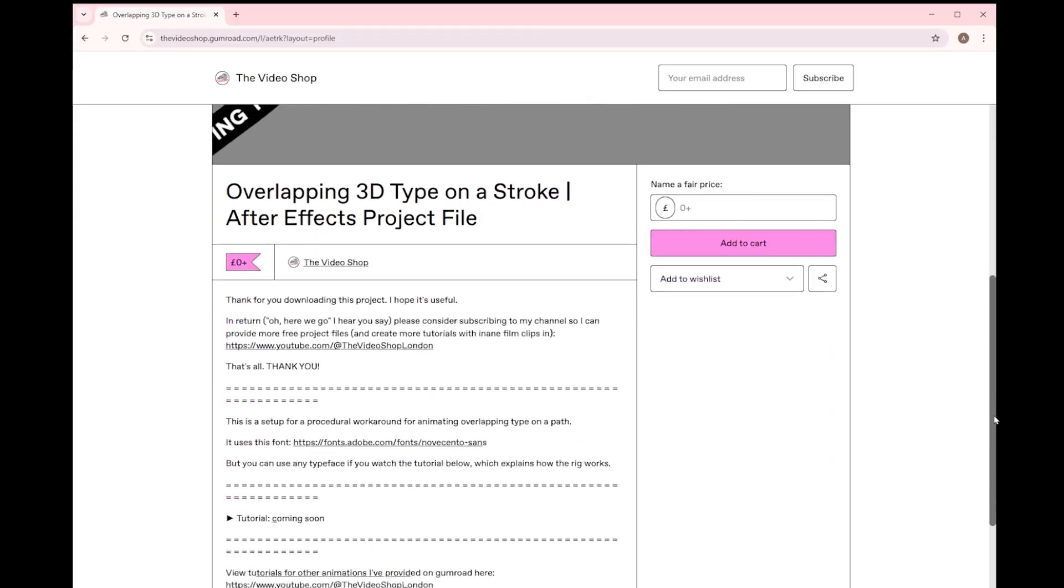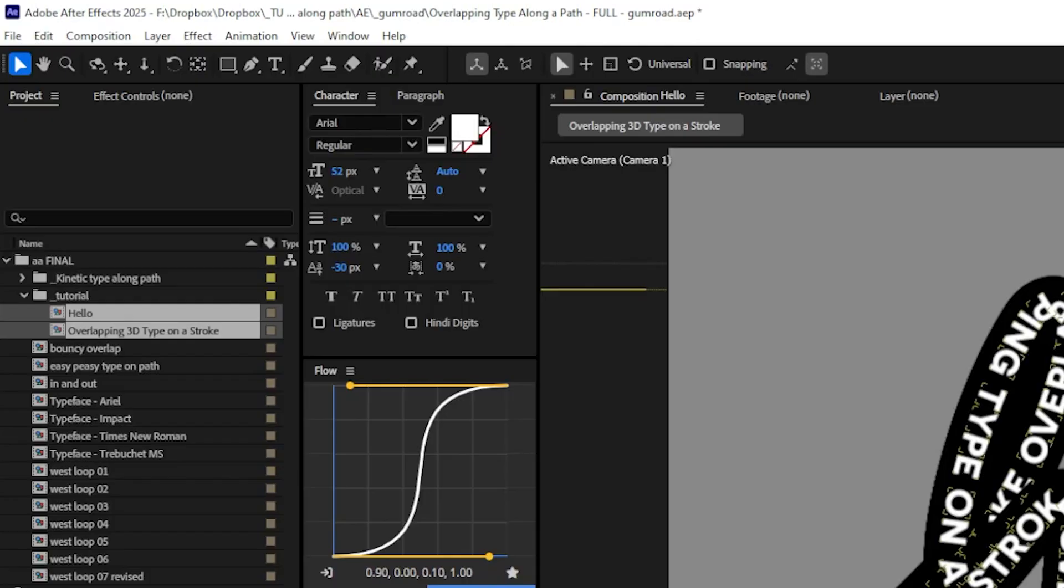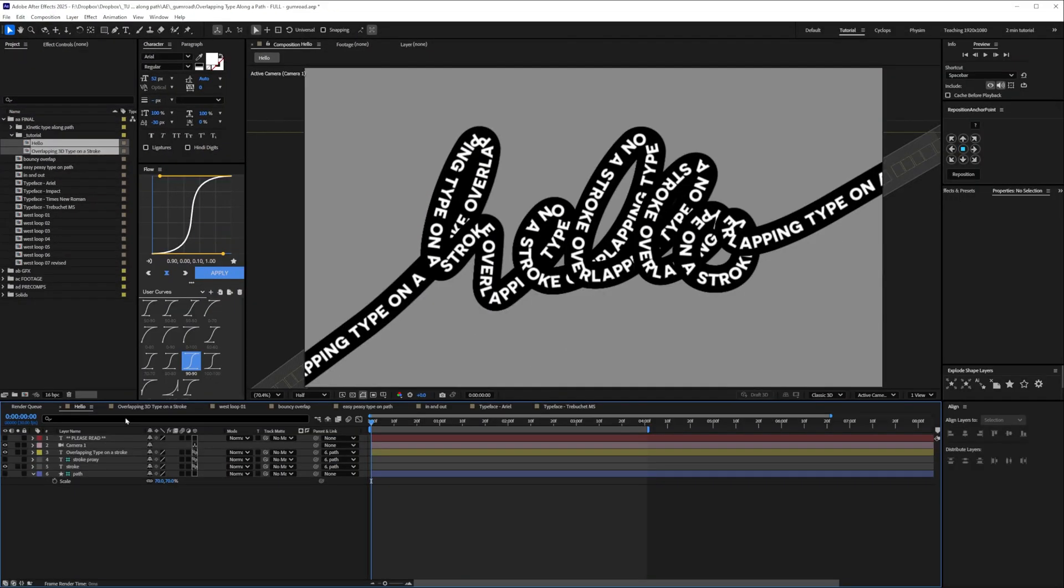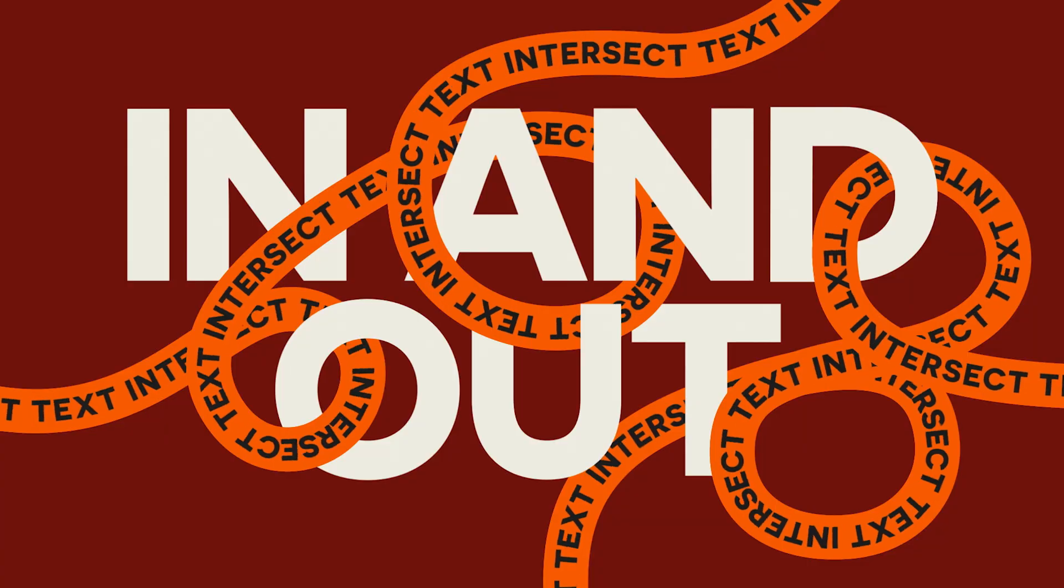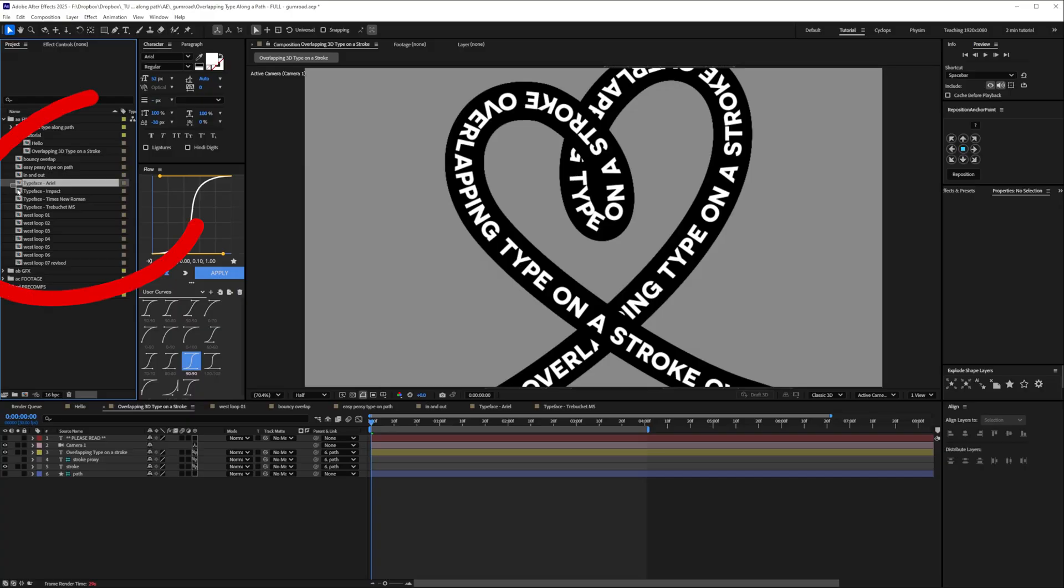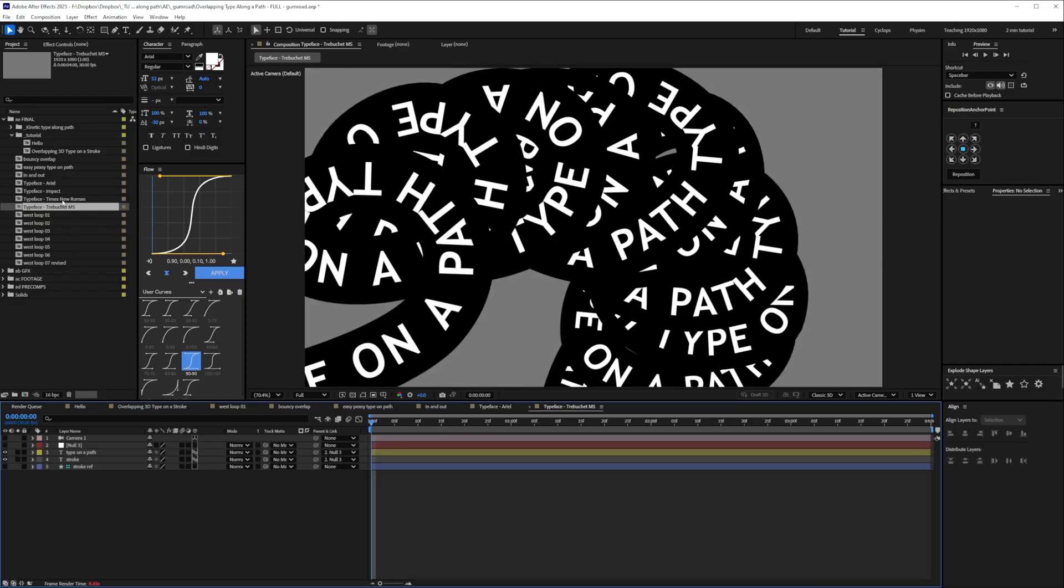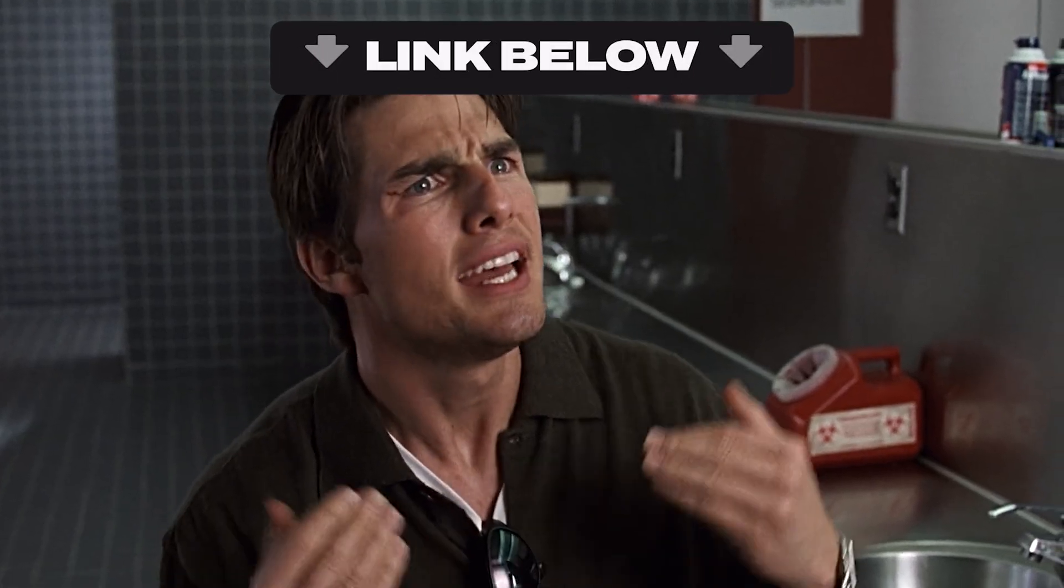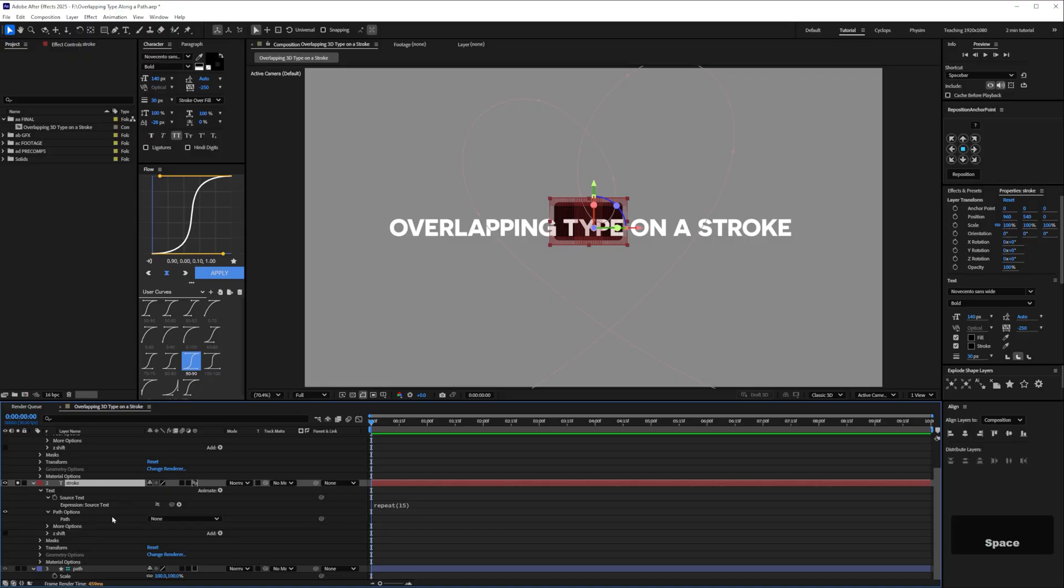Before we carry on a very quick shameless plug I provided a free project file for this as I always do but if you'd like to support the channel please consider buying the full version for £5 you'll get both the comps contained in the free version plus the setups for all these other animations. There's rigged setups for common fonts such as arial and trebuchet the file also includes instructions and tips you'll find links for everything in the description below okay let's crack on.